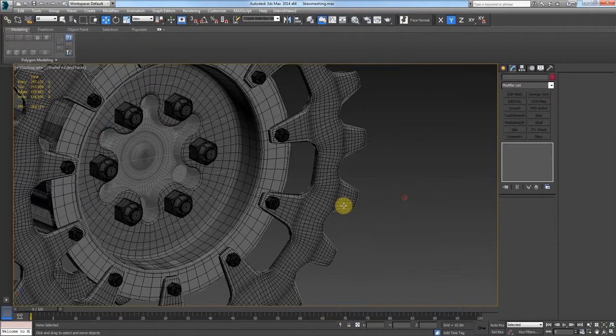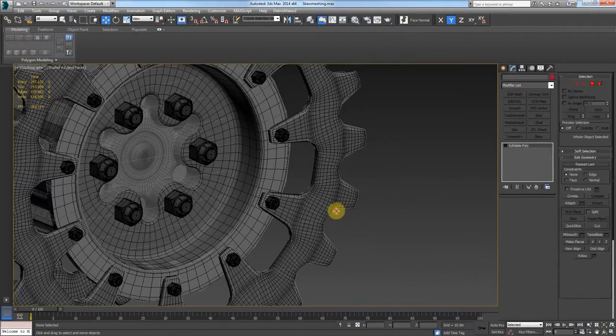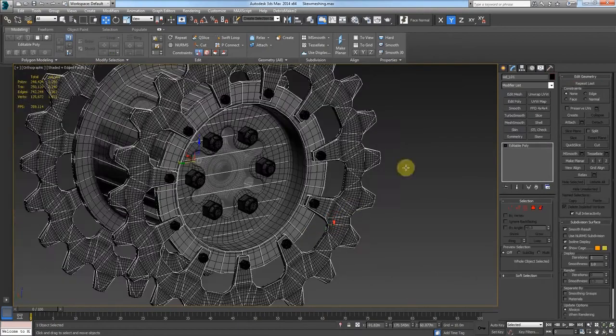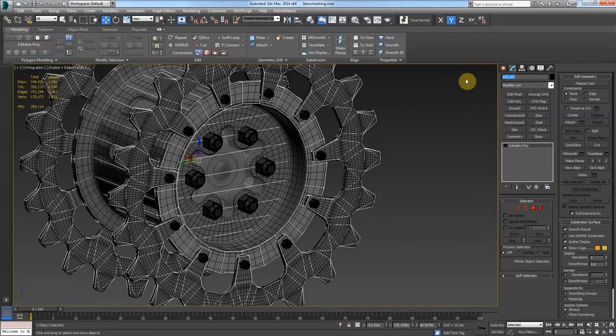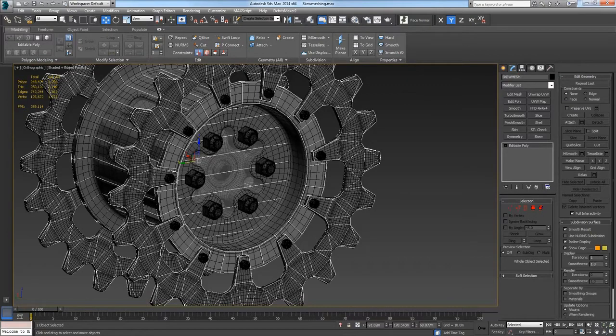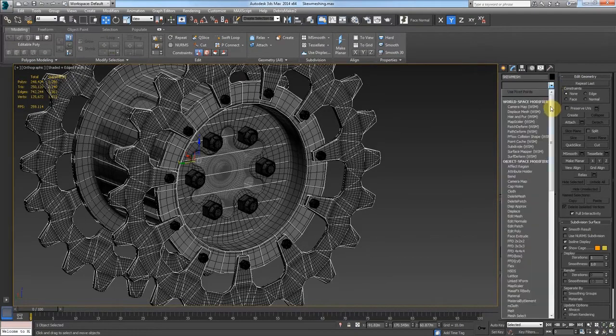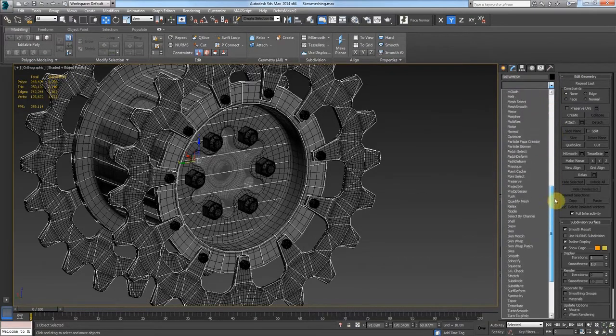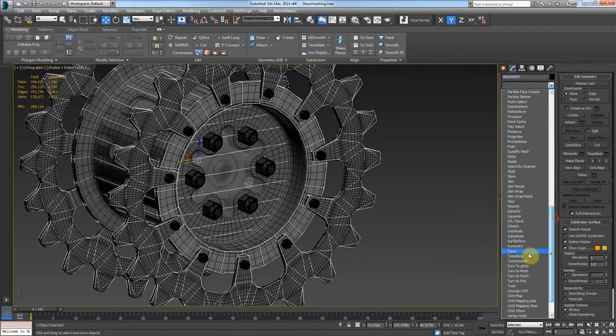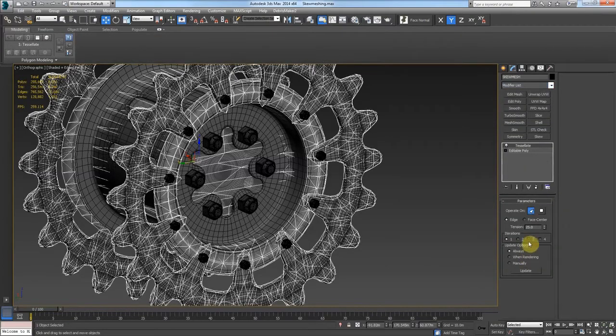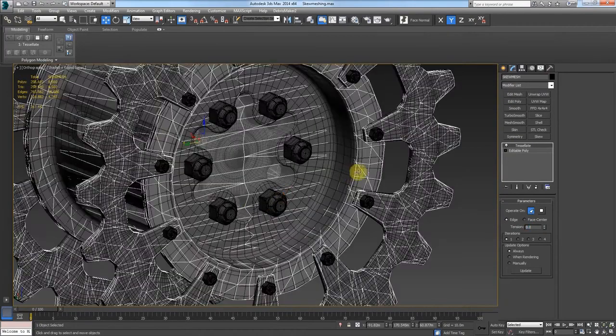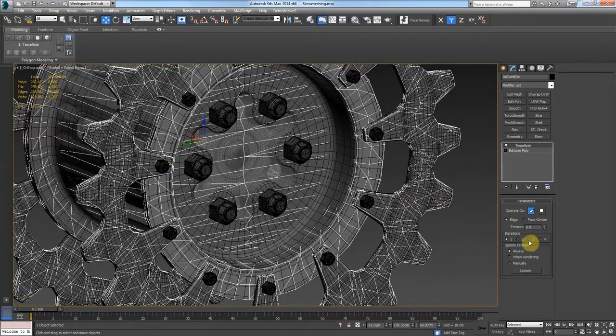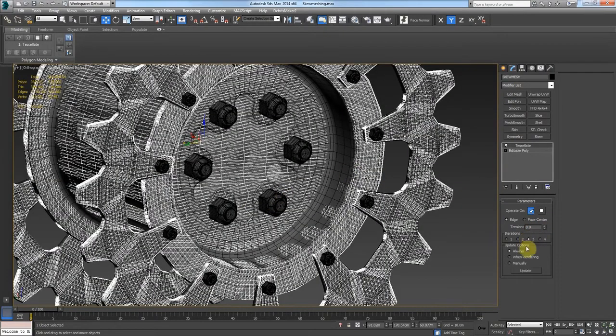And this we'll call the skew mesh. Go down to tessellate and set the tension to zero. And let's go up to level three. So we got a lot of marks here.